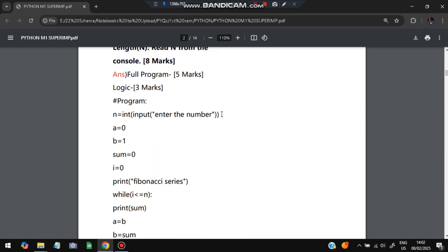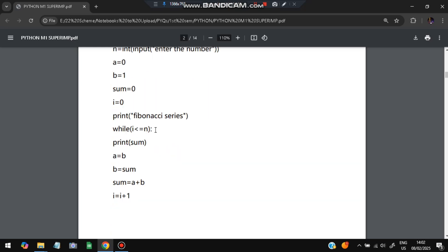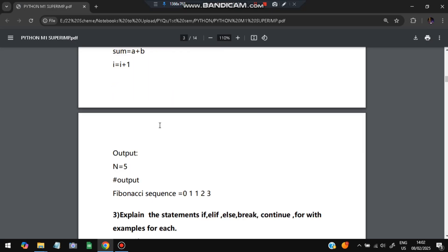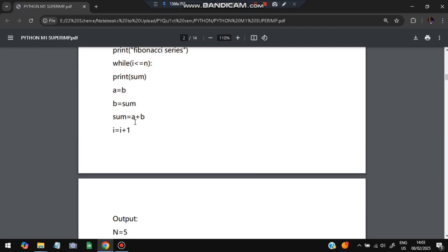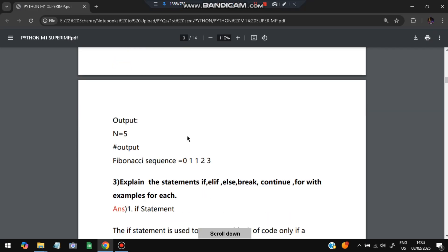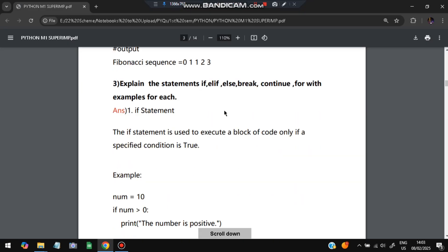In the code: n equals int(input()). Set a = 0, b = 1, sum = 0, i = 0. Print 'Fibonacci series'. While i is less than or equal to n, print sum, then set a = b, b = sum, sum = a + b, and increment i. First zero is printed, then one, then one plus one — based on this sequence the previous two digits get added and printed, repeating until we reach n. So for n = 5 the output will be: 0 1 1 2 3.